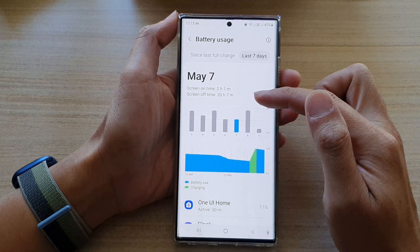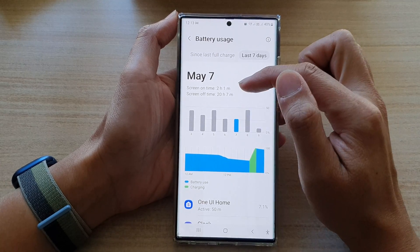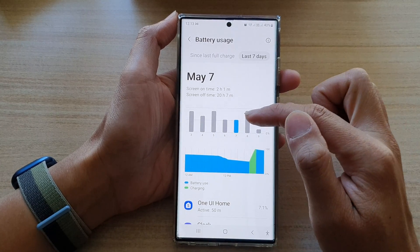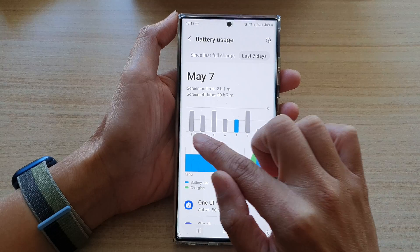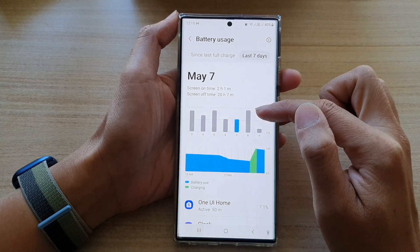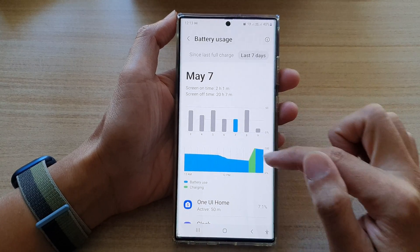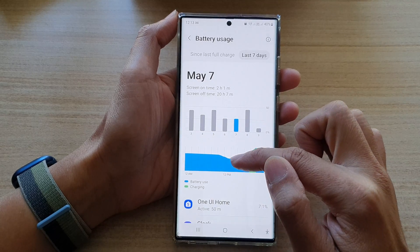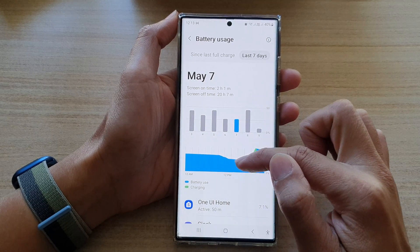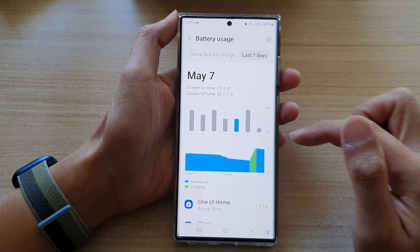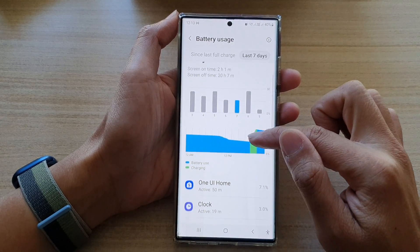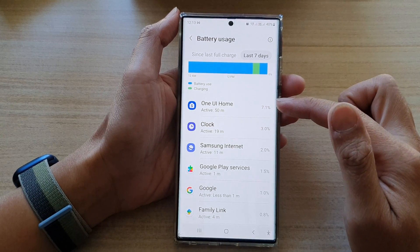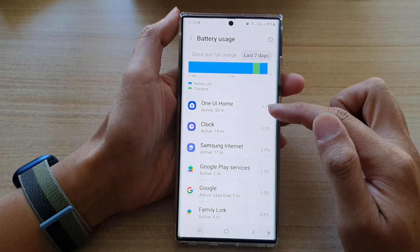If you tap on the graph here it also shows you some more additional information, such as screen on time, screen off time, and which day the battery was used the most. Also down here is a graph showing between which time I am using the battery and which time I'm charging up the battery.